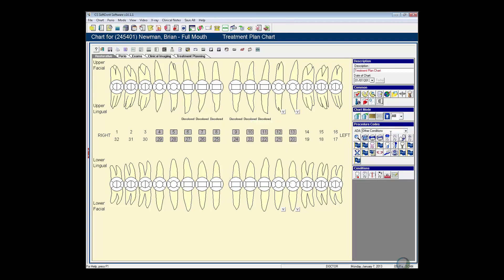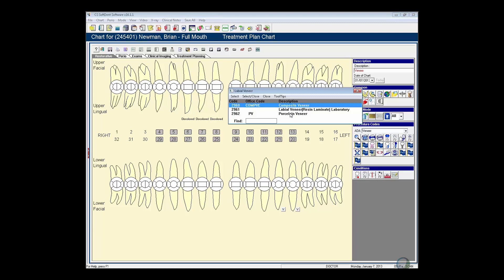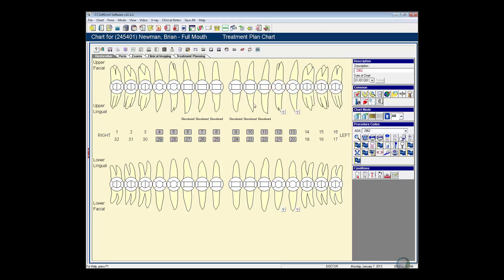I'm going to go ahead and select my veneer button, select my porcelain veneers, and now I'm going to left click and drag and put those into the treatment plan.